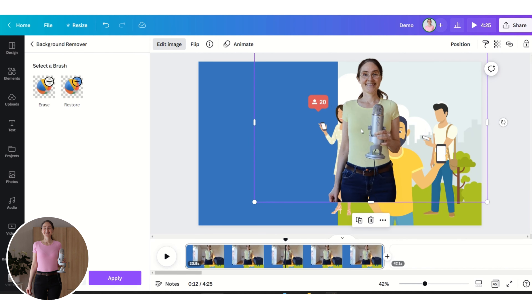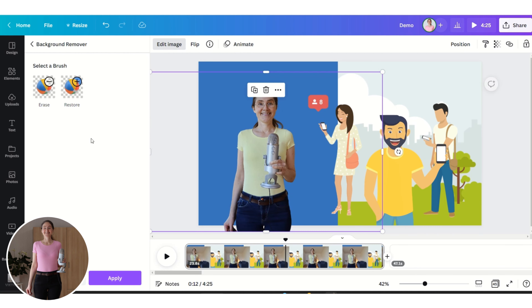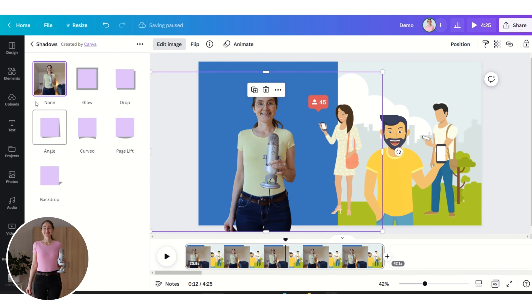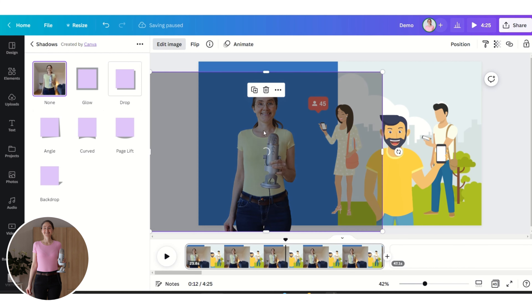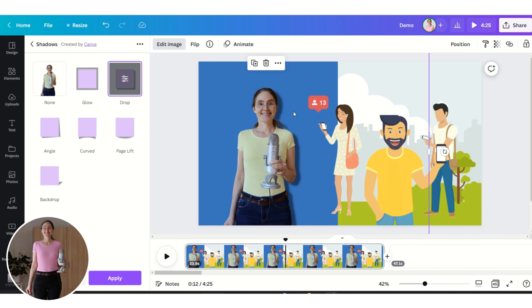It's great to add a shadow — click on Shadows and then click on Drop Shadow, and you will get a beautiful shadow.